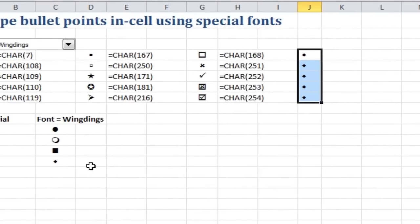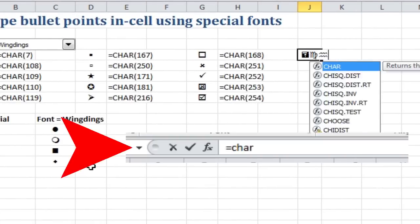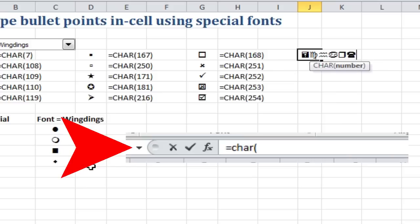Another way you could do it is actually to use a formula. You could say equals character, open bracket, and let's say we wanted to put a star in, that would be character 171. So type in 171, close the bracket.